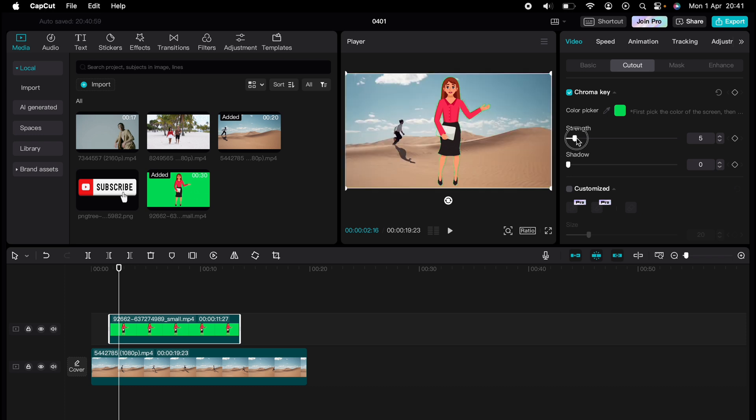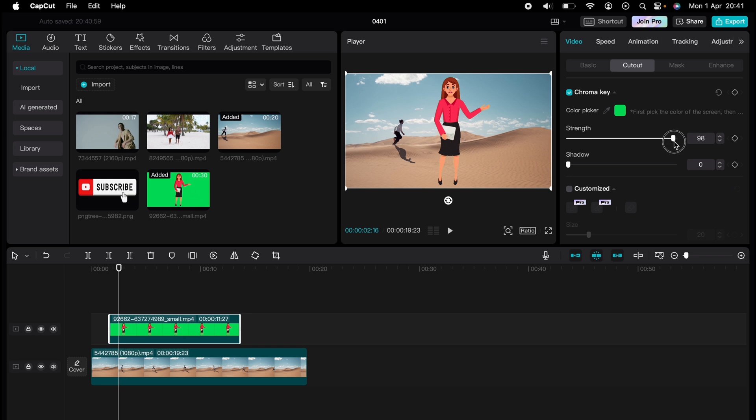Then this is the color we cut out and you want to select this slider underneath. You want to select the strength, let's make it 92, and you can adjust the shadow.